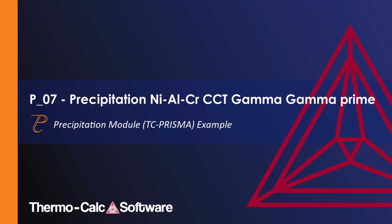This video will show you how to simulate a CCT diagram for gamma prime precipitation in a nickel chromium aluminum alloy using the precipitation module known as TC Prisma.